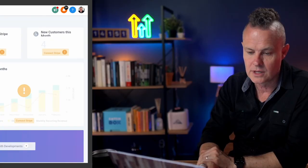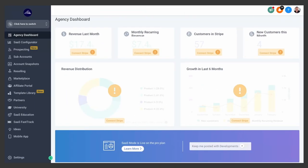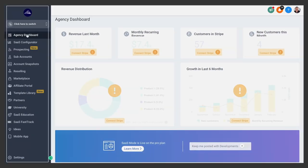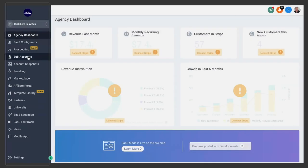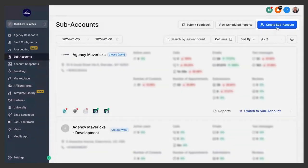So each client you add into High Level needs to be set up as a sub-account, including your own business if you're managing your own business in High Level. Make sure you are in the agency view and go to your agency dashboard and then click on sub-accounts, then click on create sub-account.